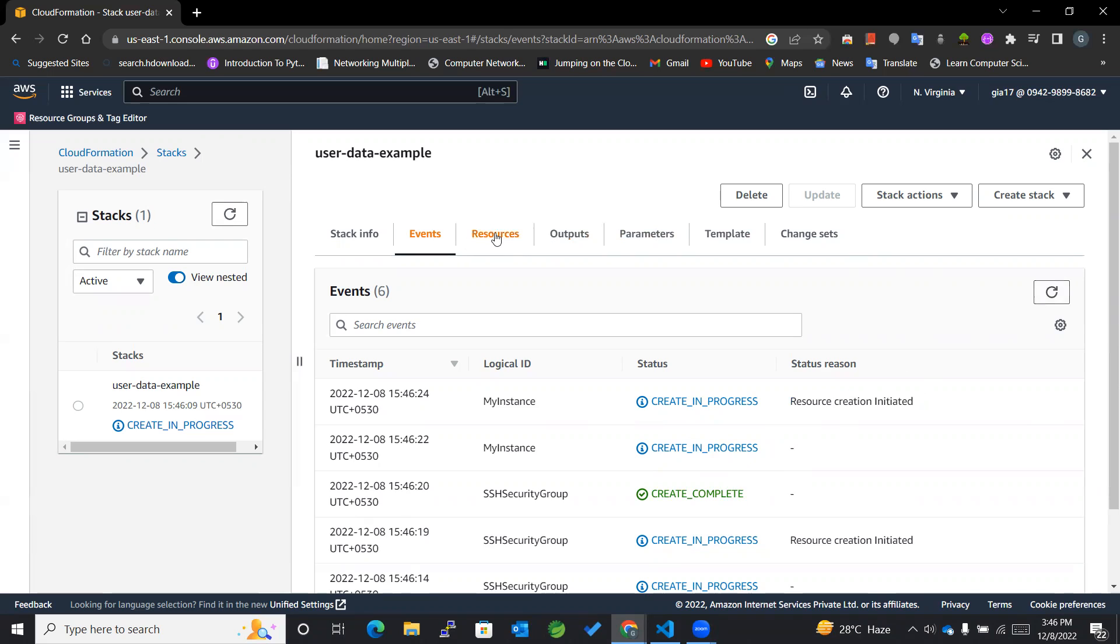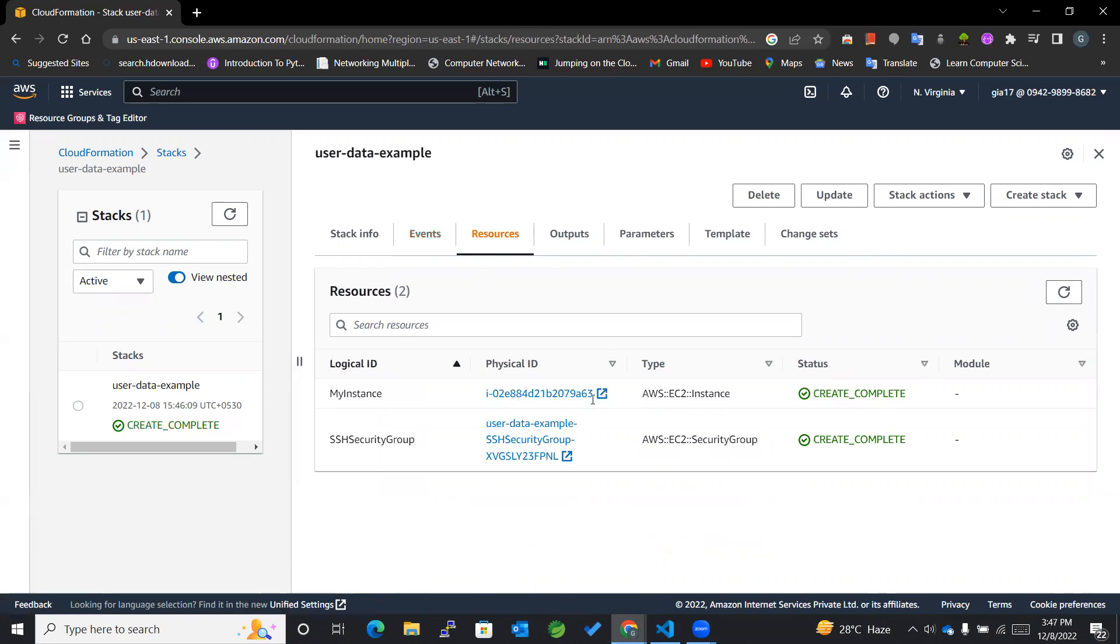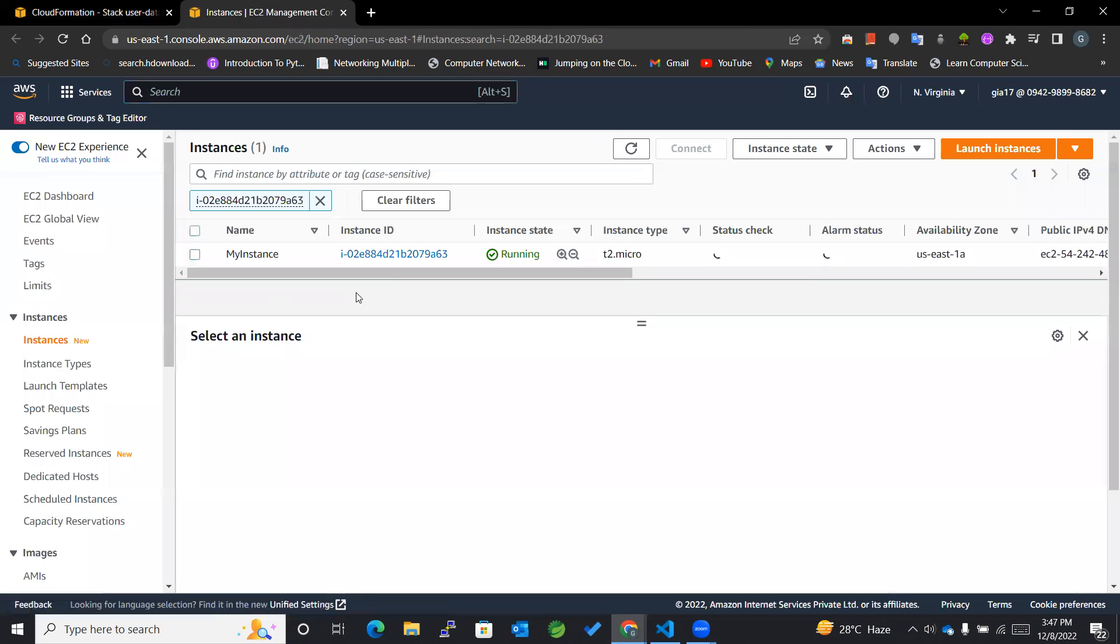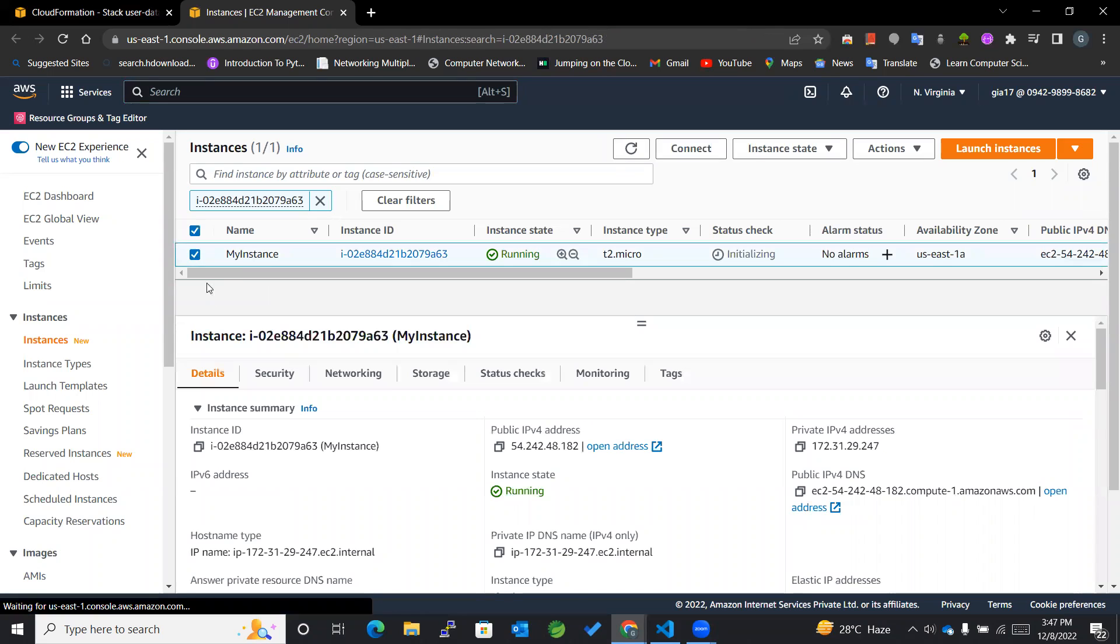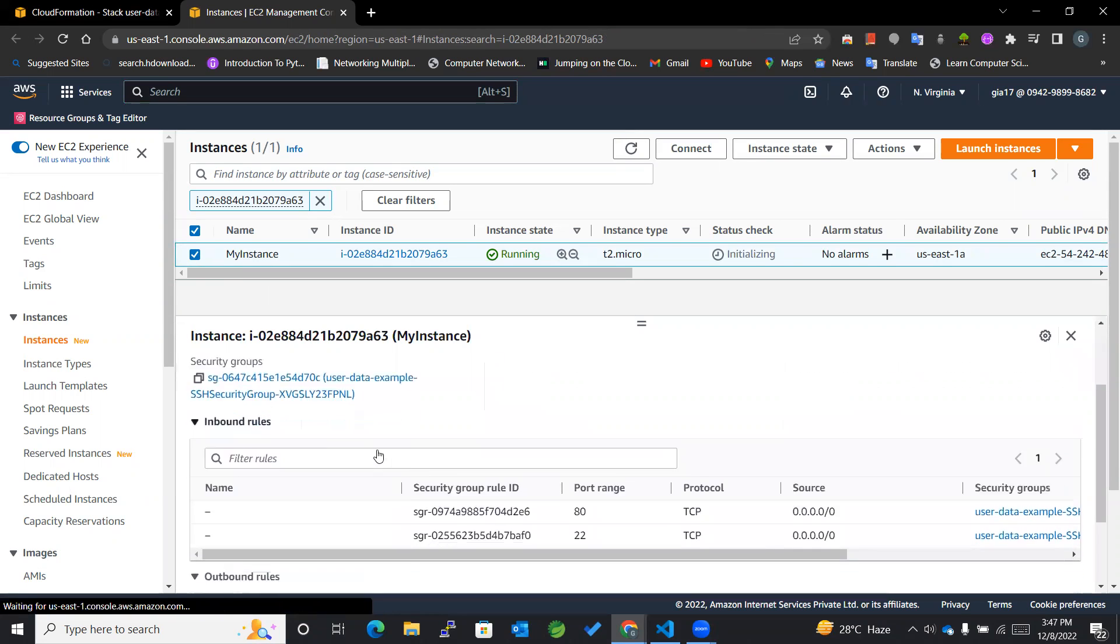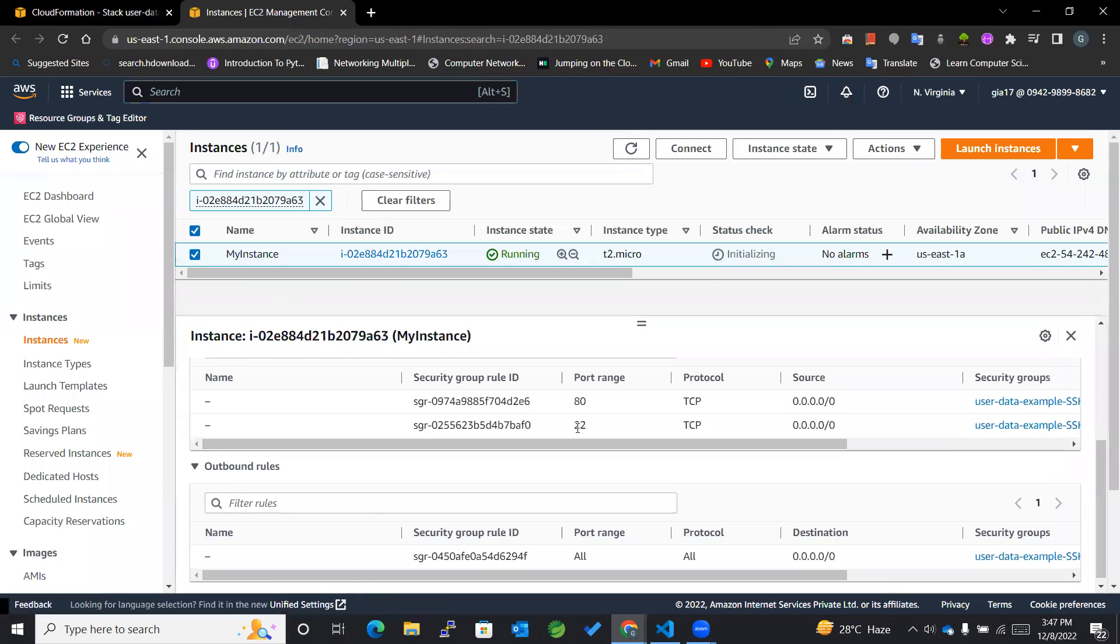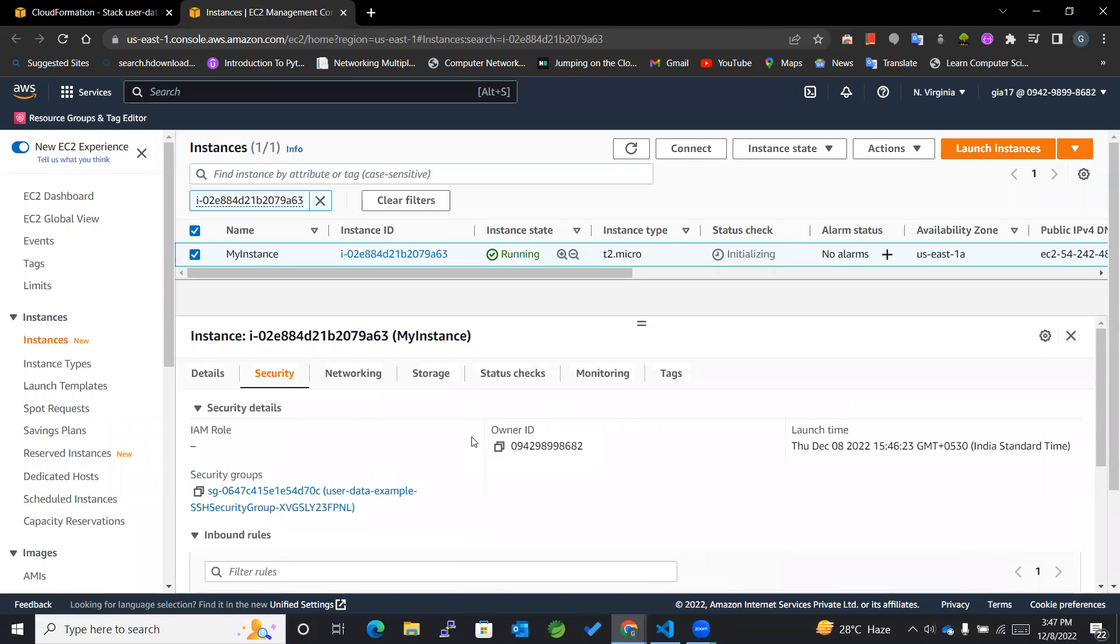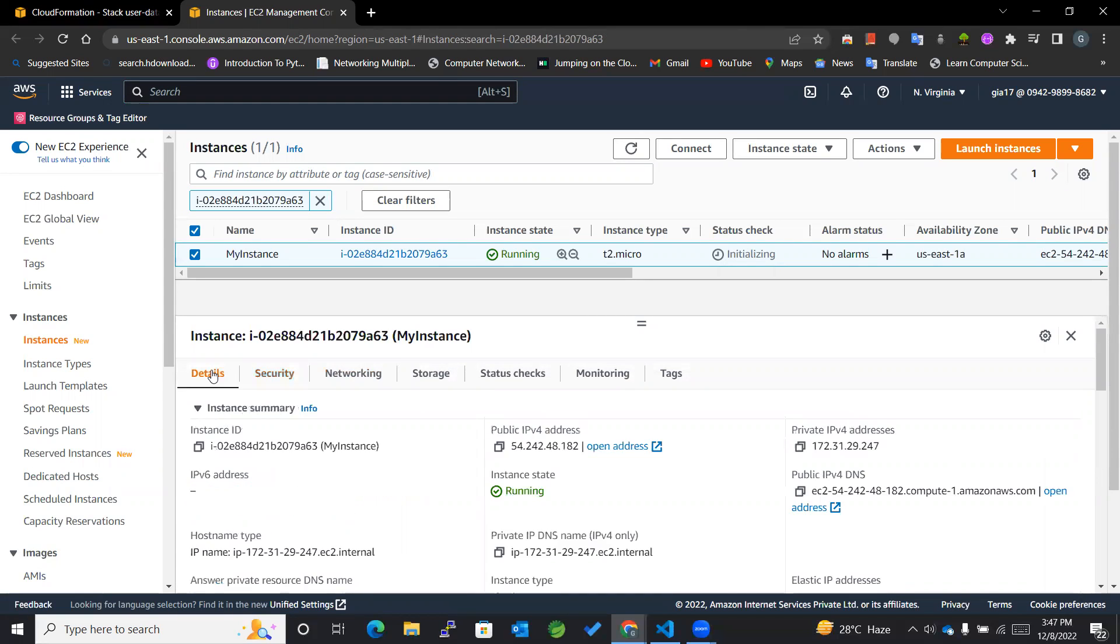You can see resources here as well. You can see that SSH security group as well as MyInstance, both of them have been created. I'll go to this particular instance and select this. Within security you can see that these inbound rules are as mentioned in the template.